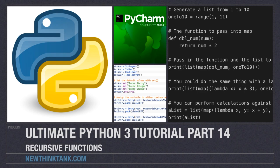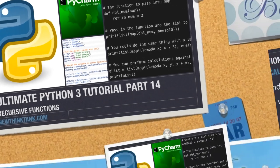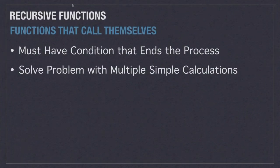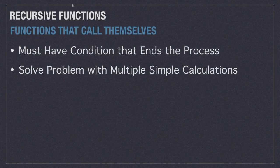So you may ask yourself, what is a recursive function? Well, it is a function that calls itself. And you may ask yourself, why would you ever want to do that?